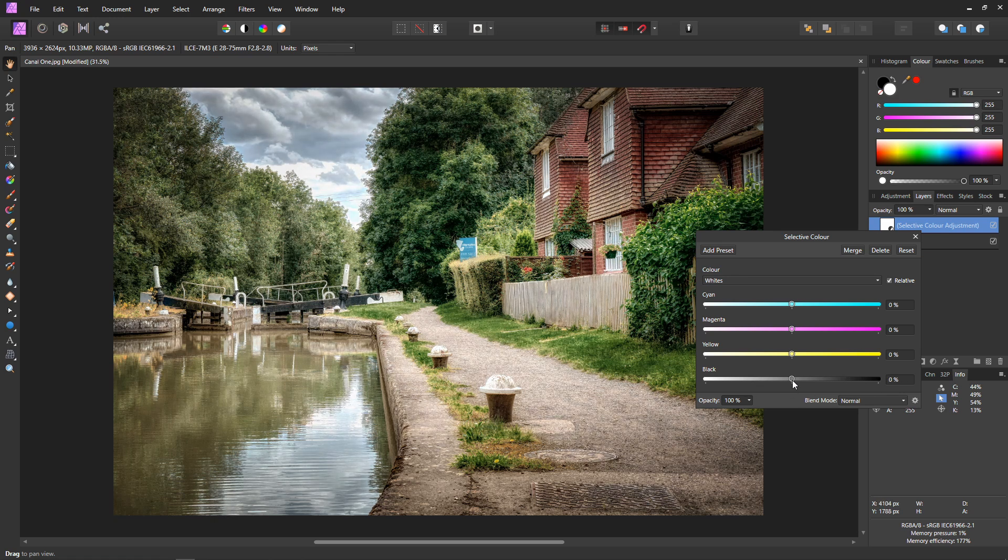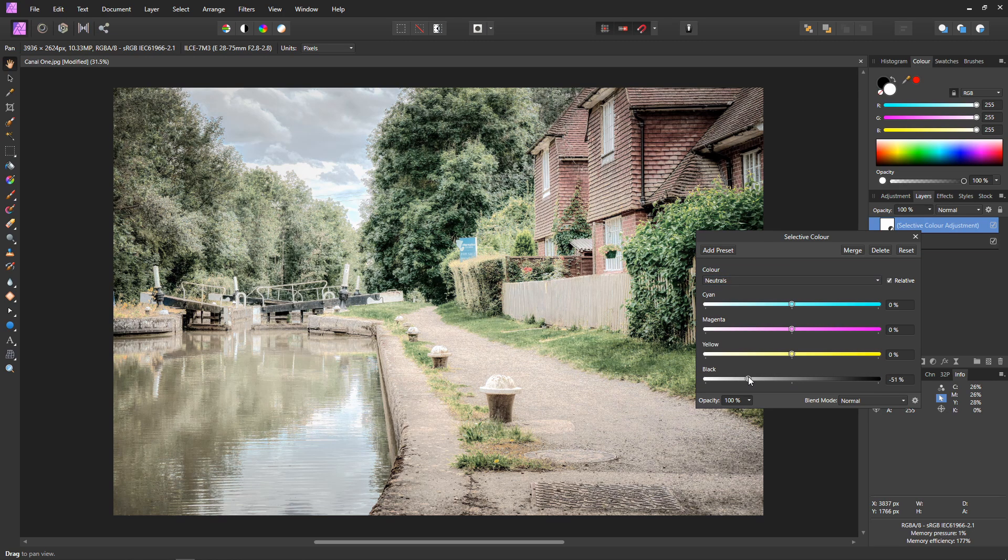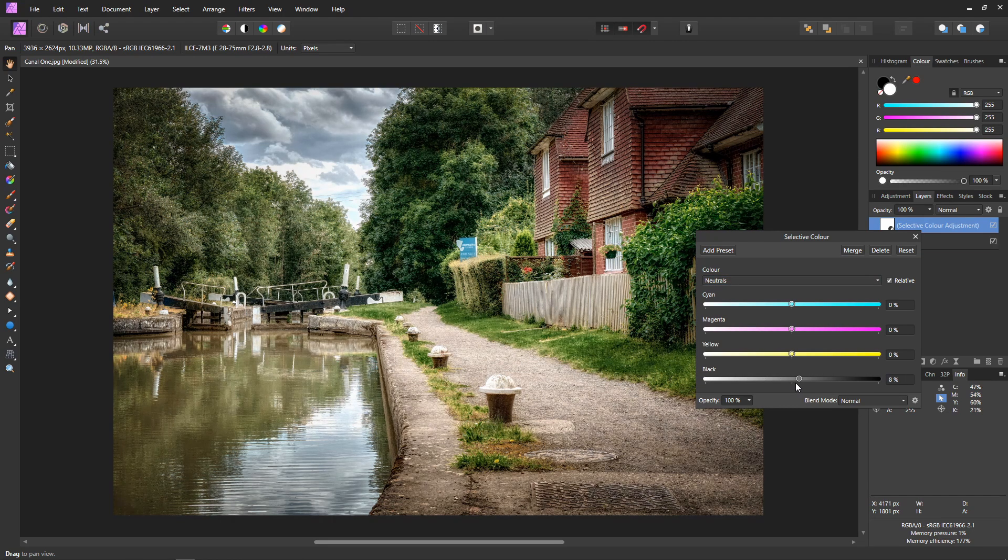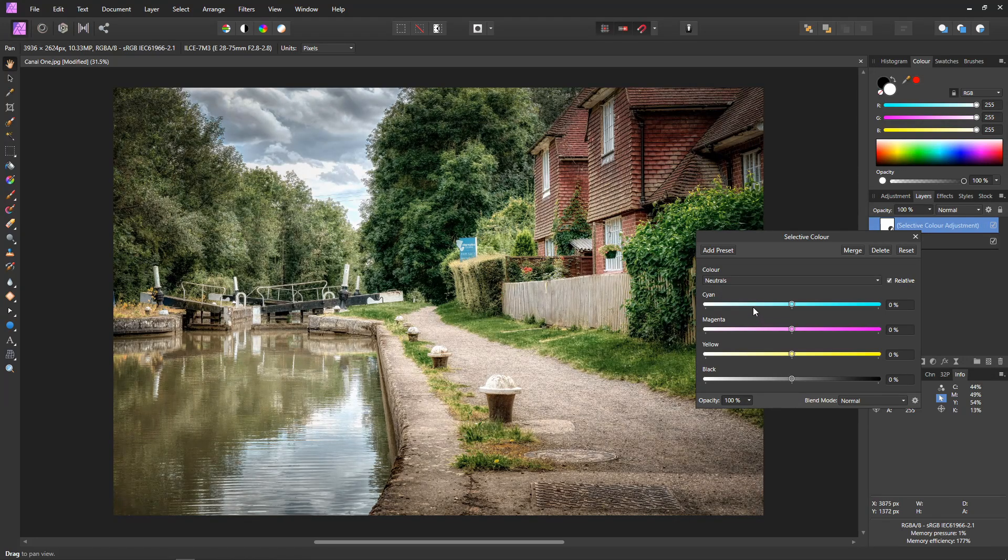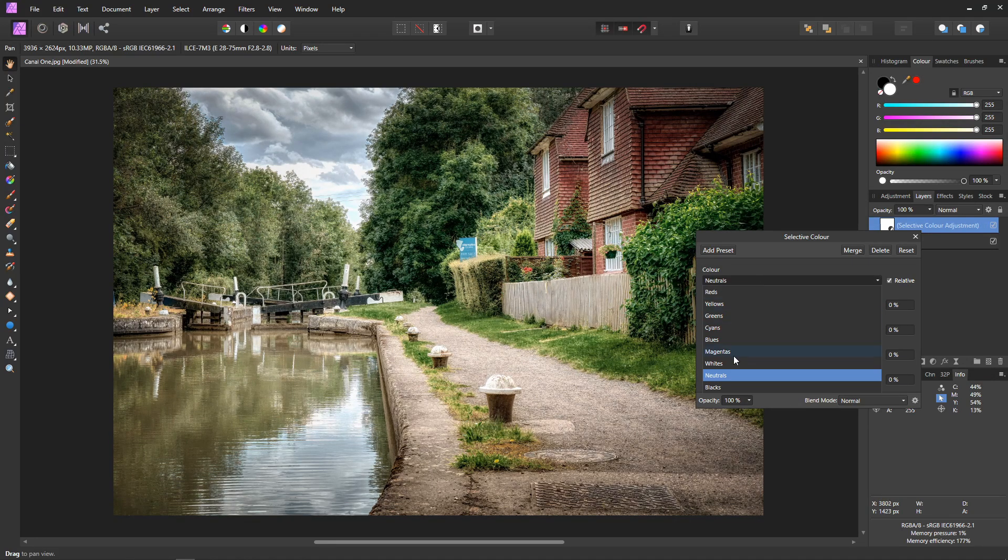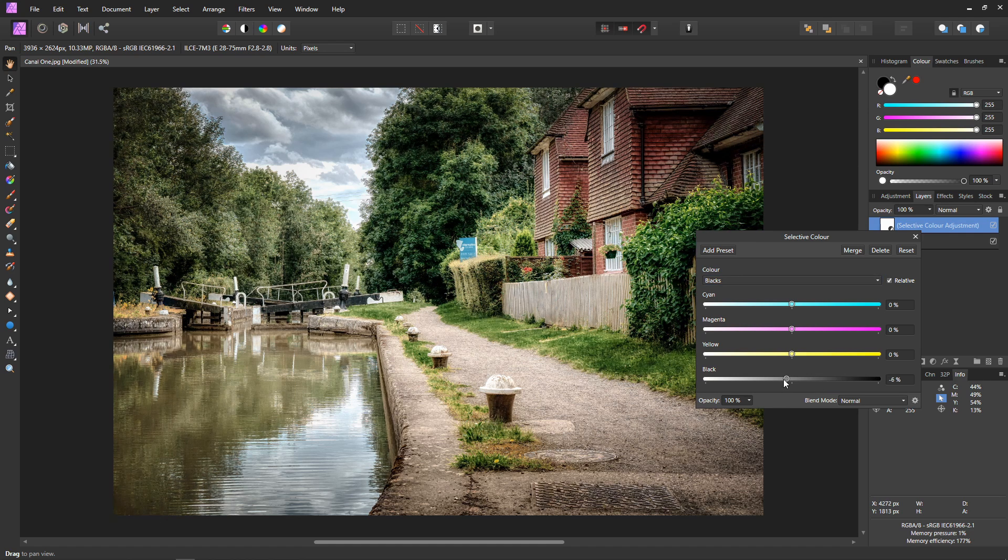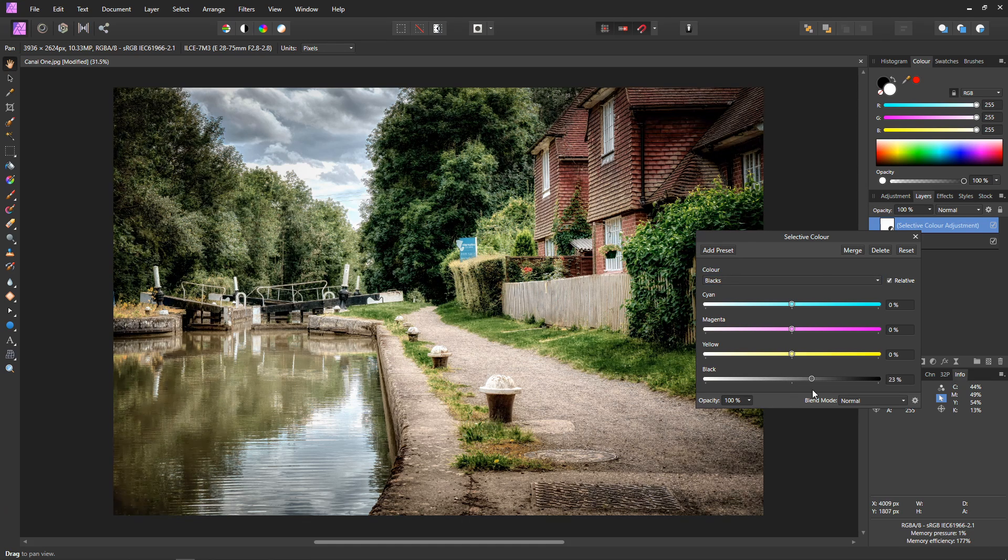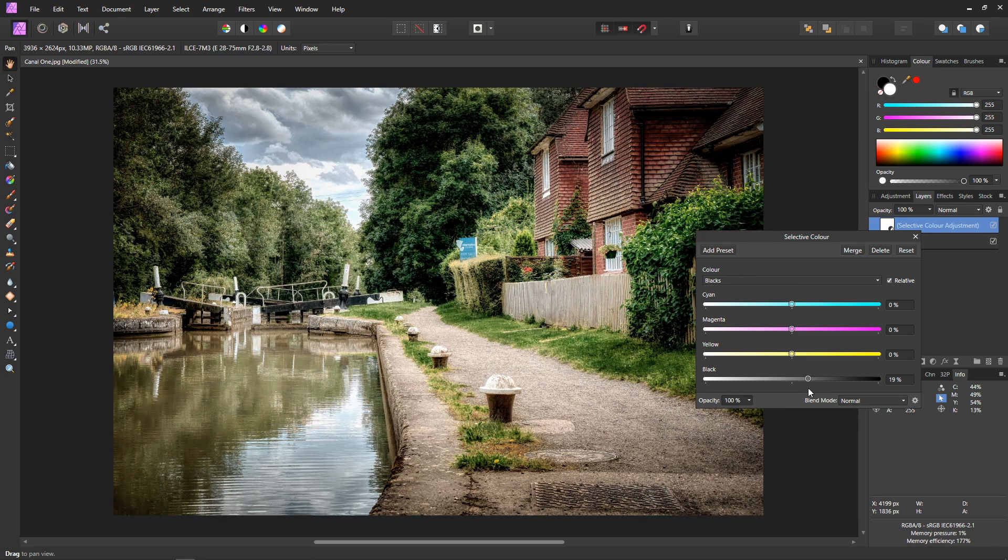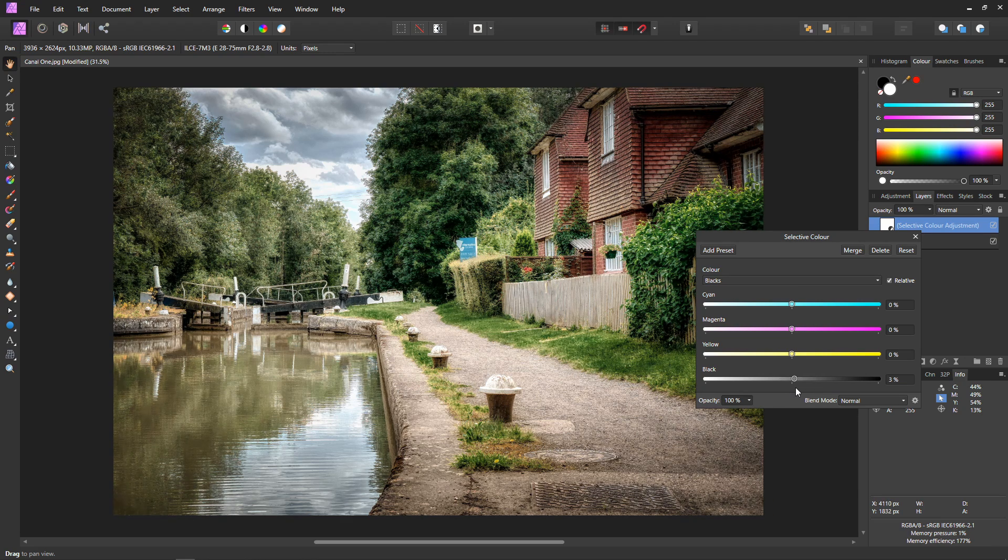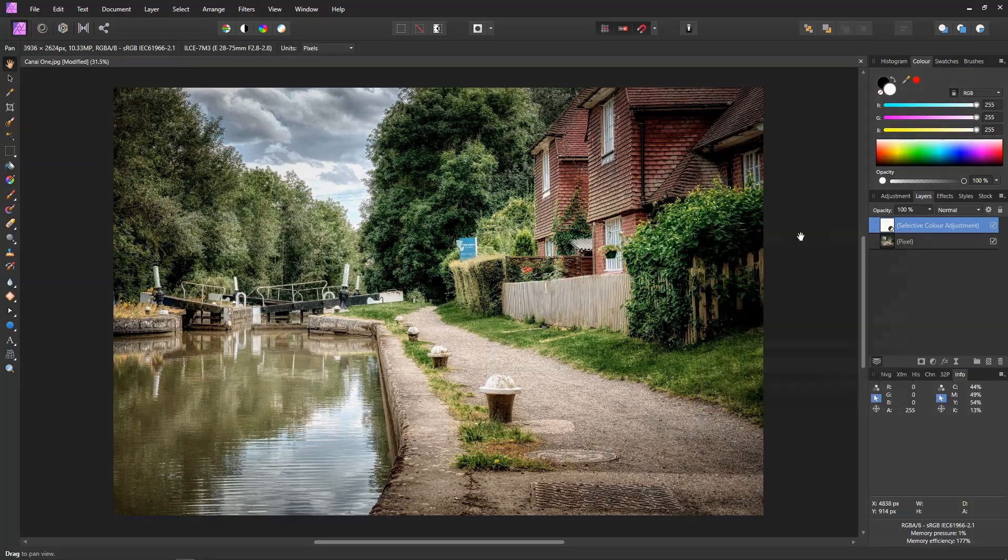If you want to change the midtones then pick neutrals from the color list. And again using the black slider our midtones are now changing. Beautiful. And if you want to change the shadows and blacks, just pick blacks and using the black slider again alter your black and dark colors. This is just an alternative way of doing this, but I think a really quick way and very useful. I use it all the time. Very handy.